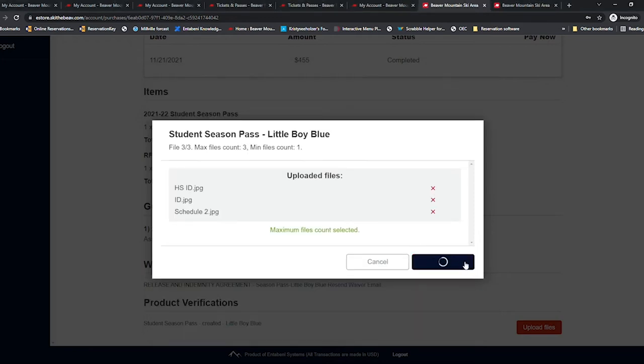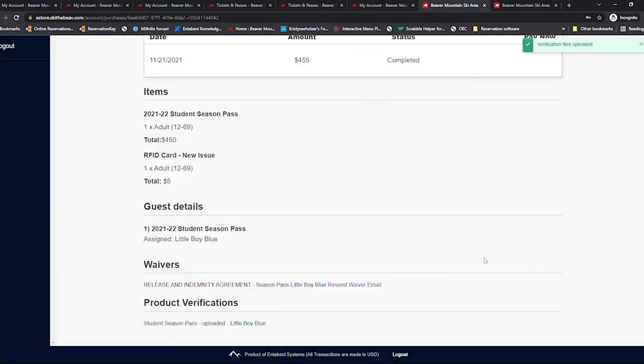If your status is showing uploaded or re-uploaded, be patient. The office staff is working through everyone's verification as quickly as possible.